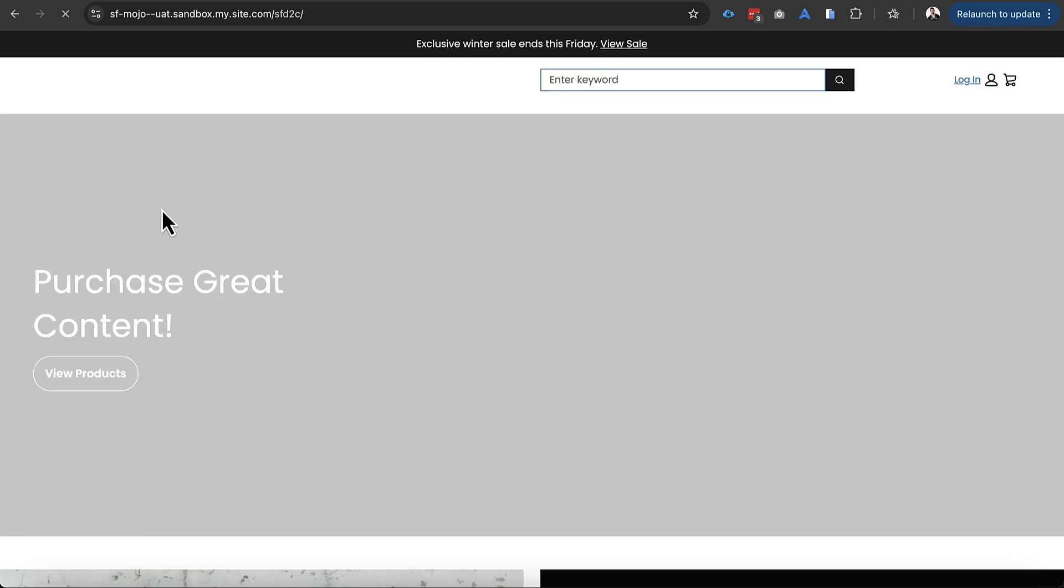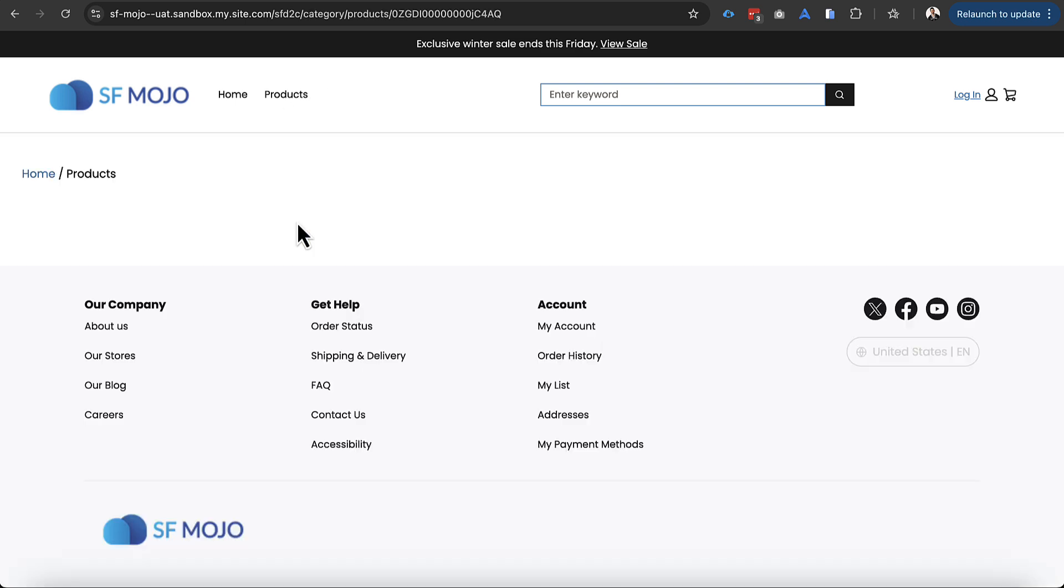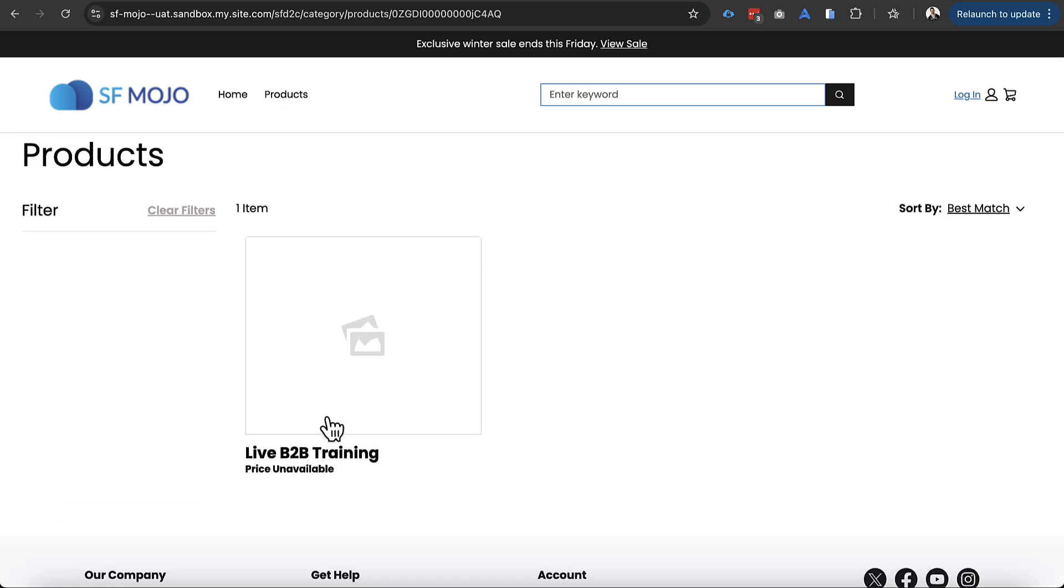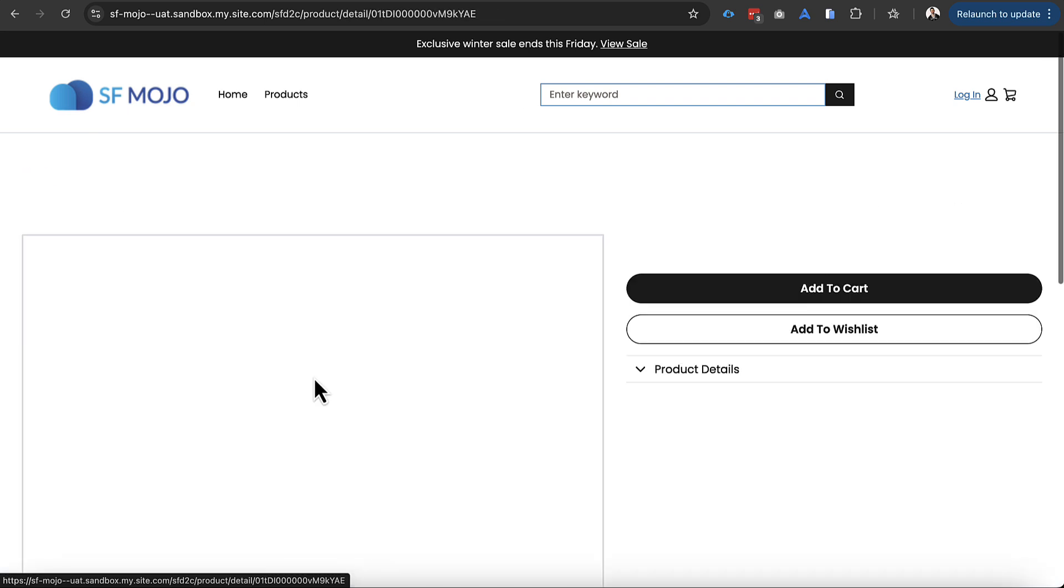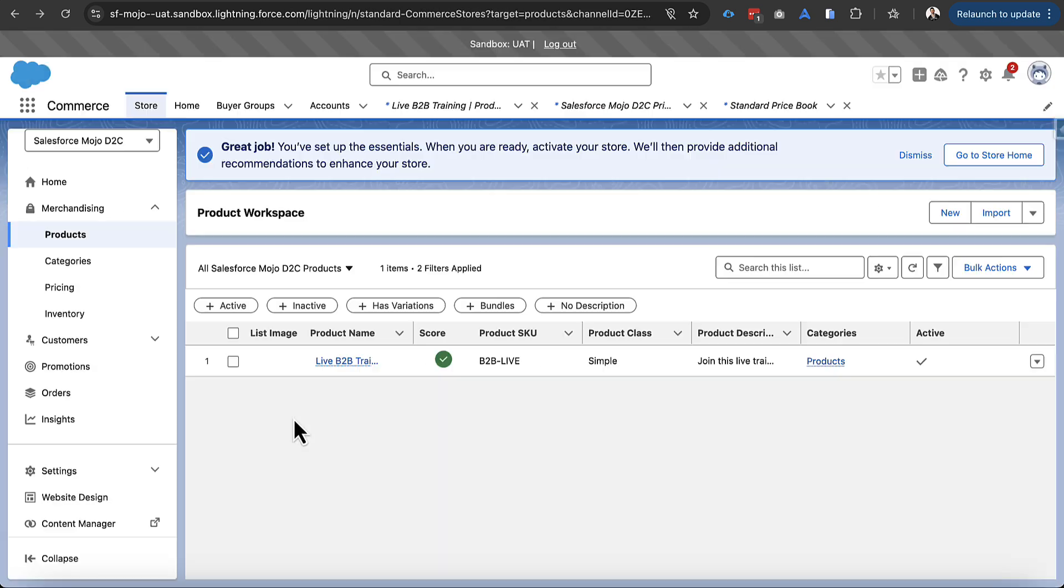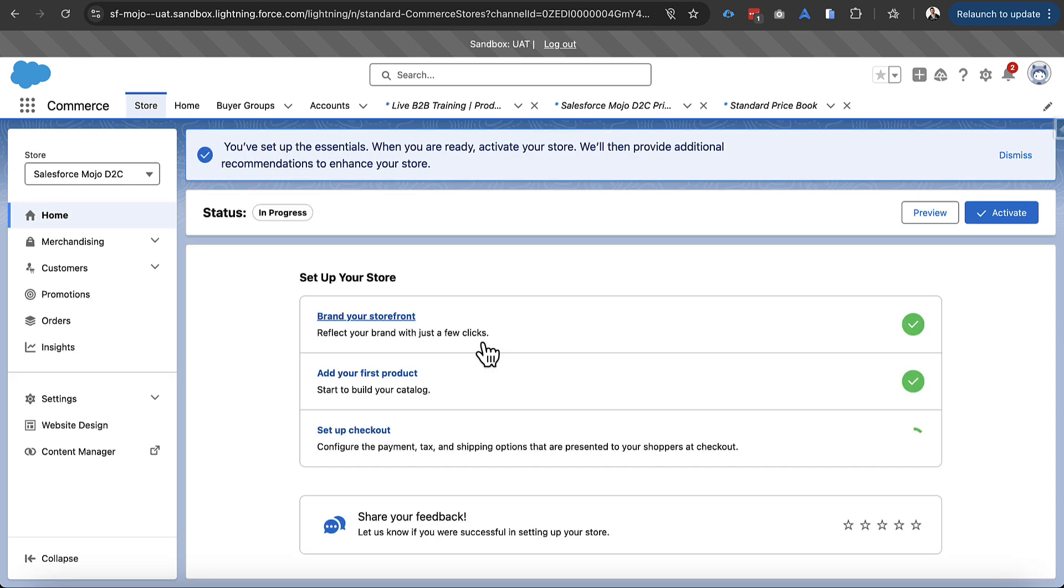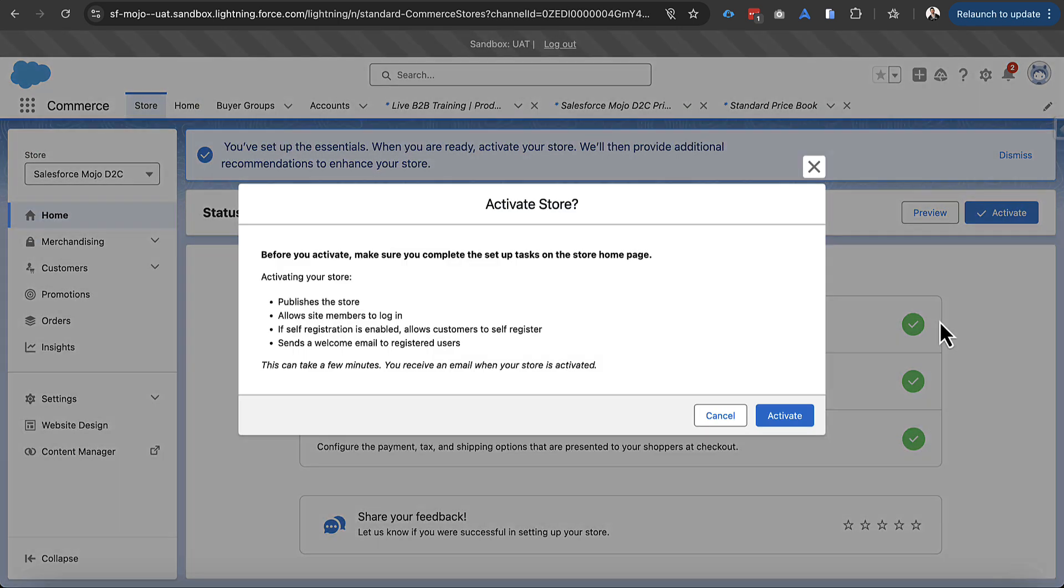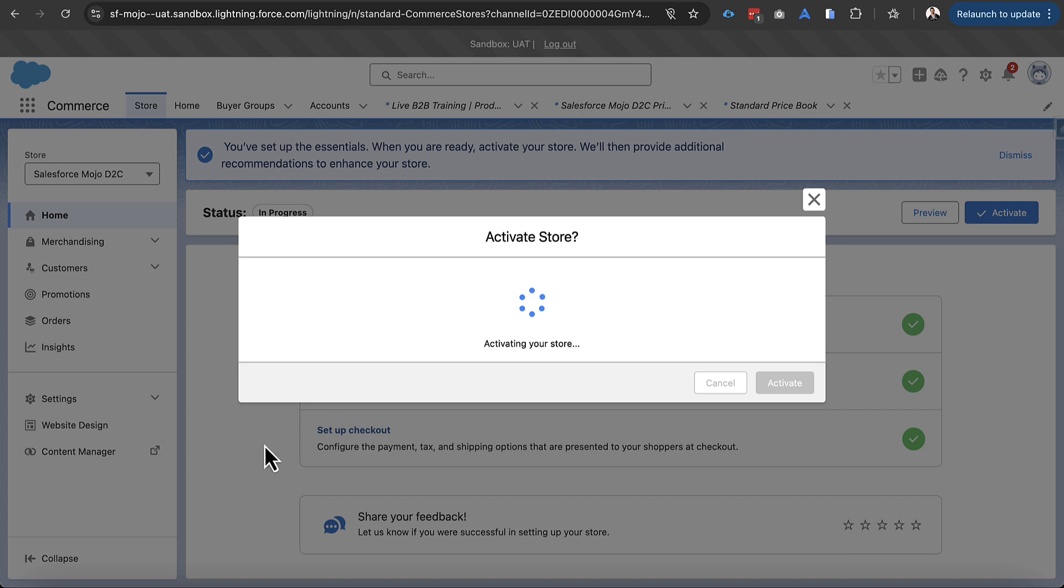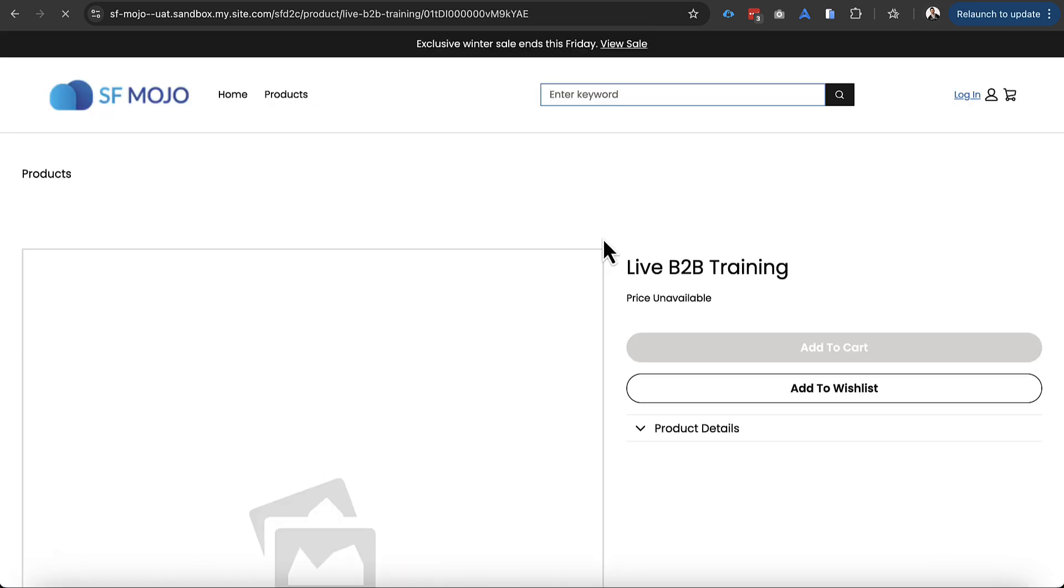And when we load that we should see our storefront. So we can see the changes we made and we go into products we can actually see the product that we had created. Although right now it says the price is unavailable. So I think I actually know why that is. If we go back to our store home we can see that we've done all the steps for activating it now. So we'll go ahead and click activate on here and that'll flip everything over to be ready to actually be viewed.